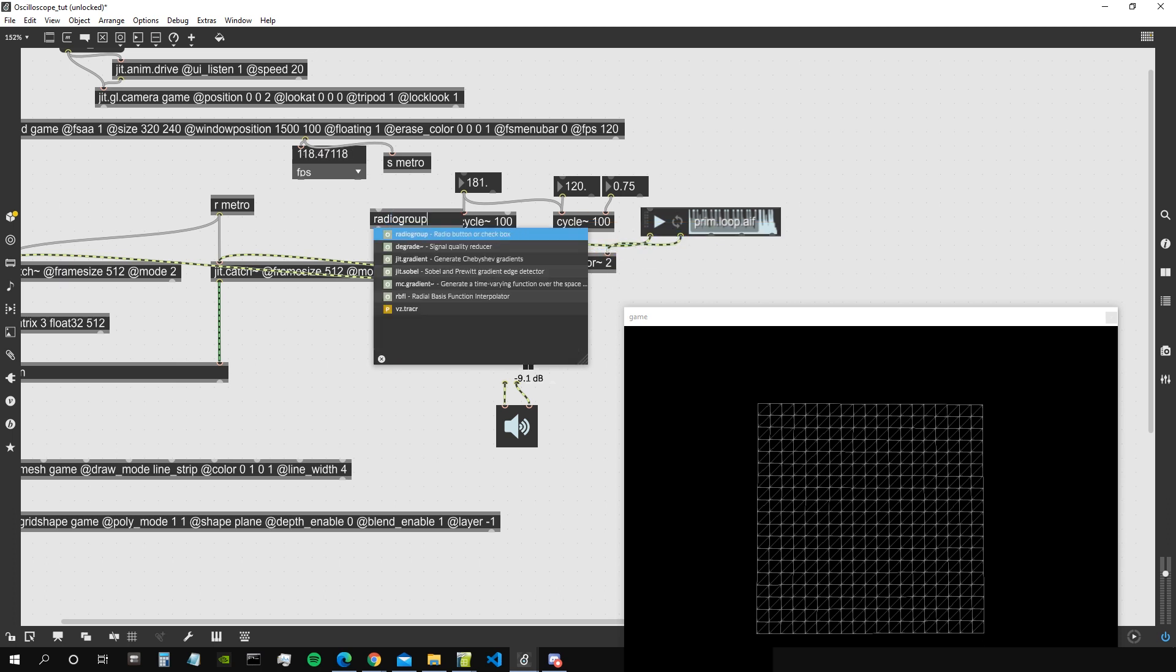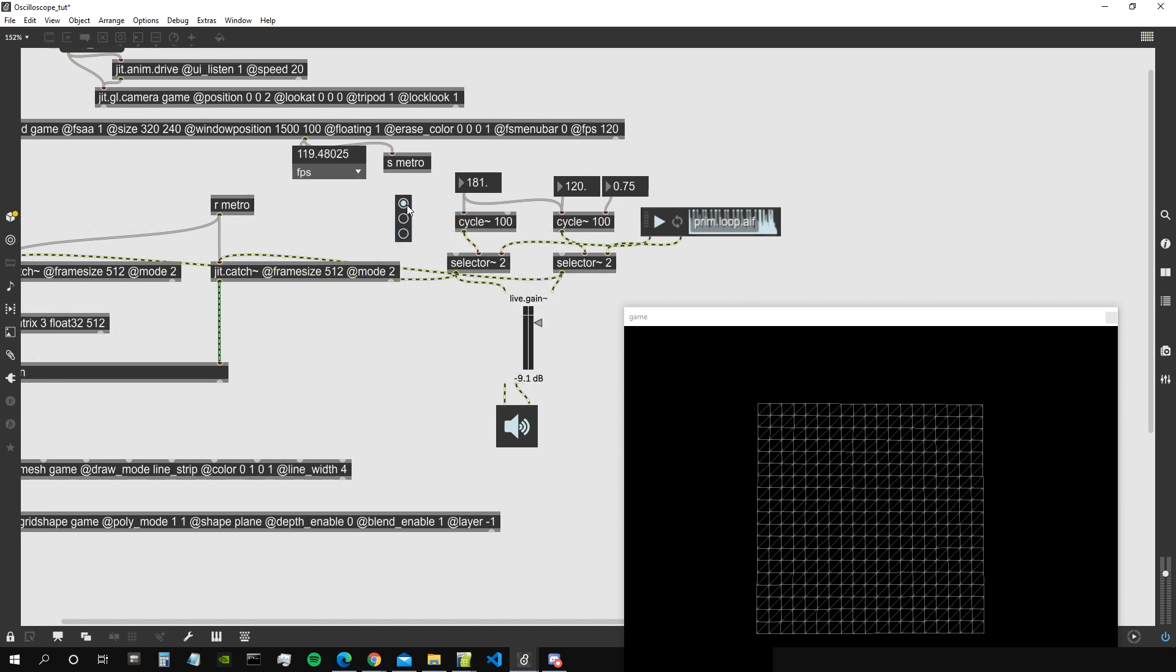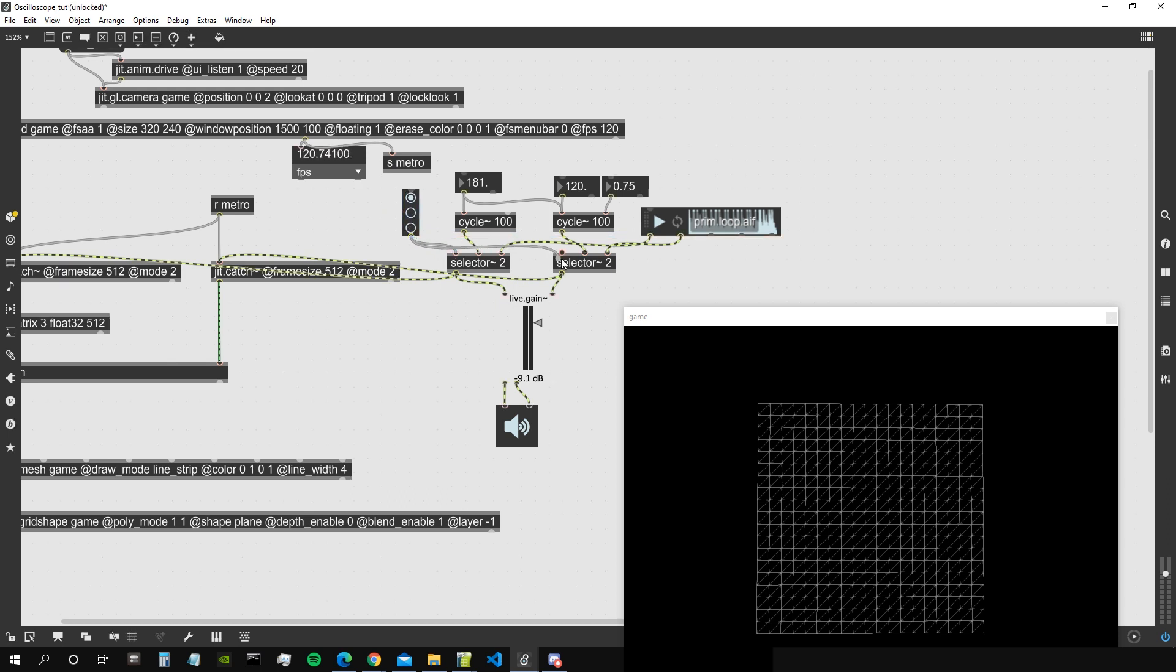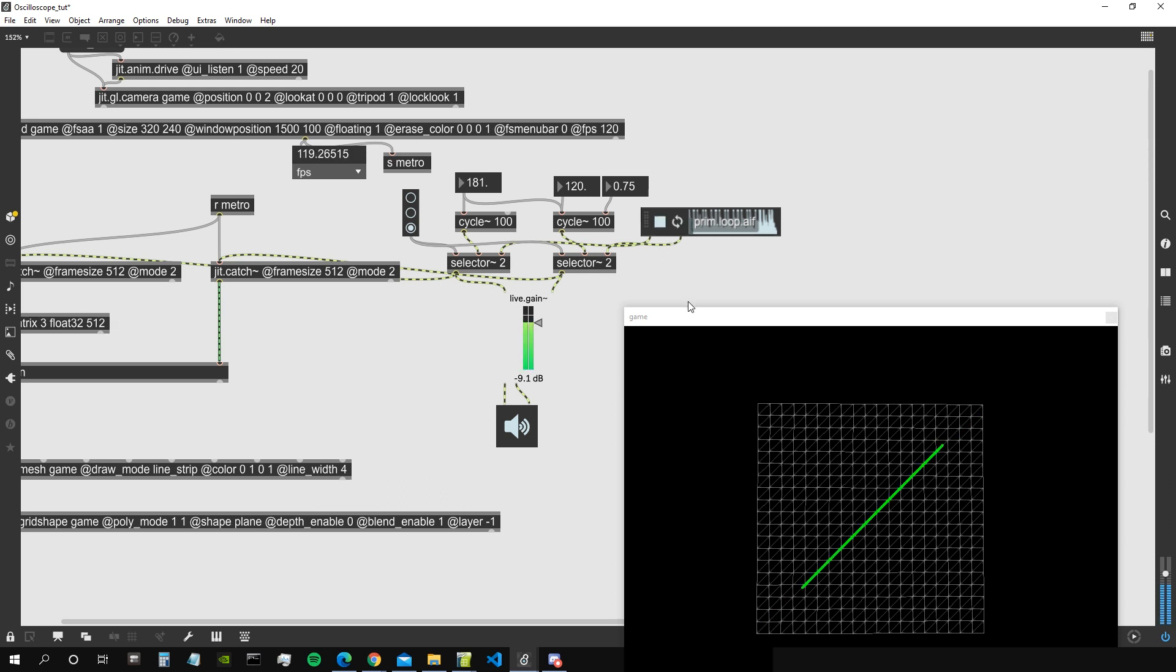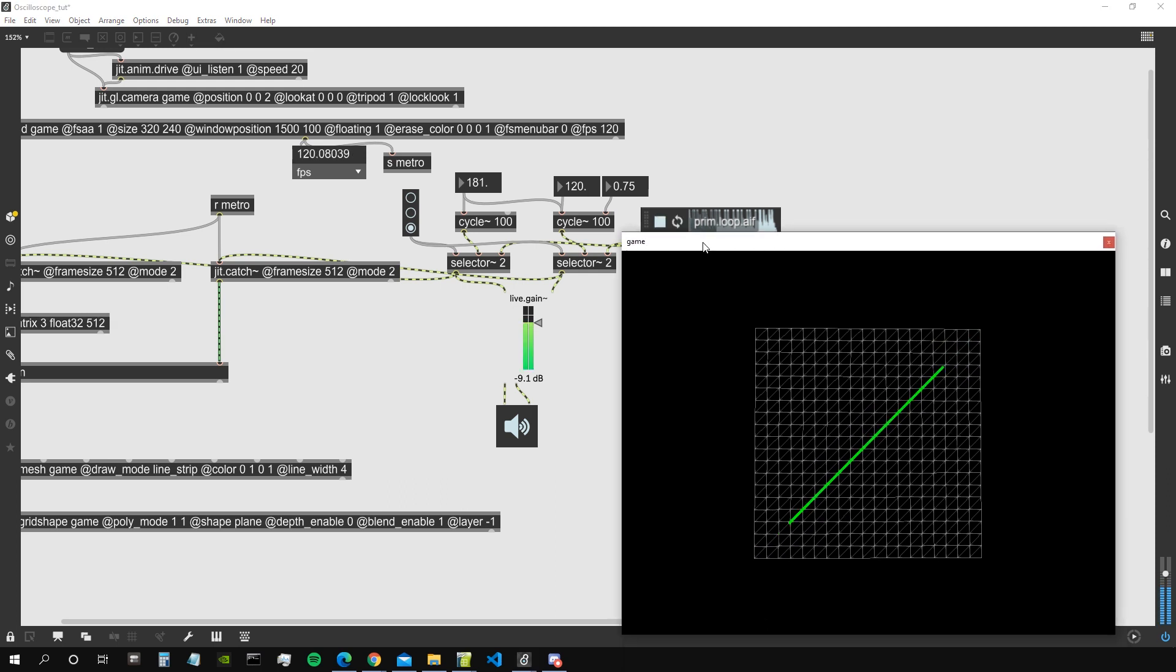So let's connect the first channel here and the second channel here. Now we need a radio group of size 3. So zero means close, so the first circle means close, the second means the cycle, and the third one means the audio sample. So let's go with the audio sample. Cool.